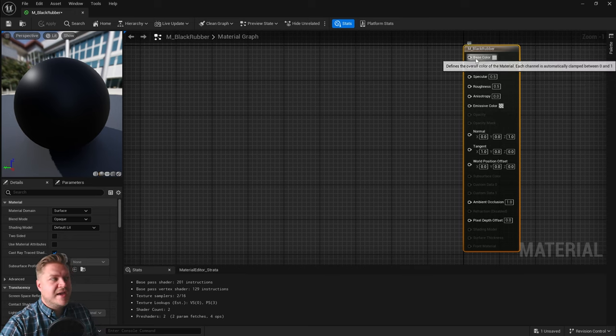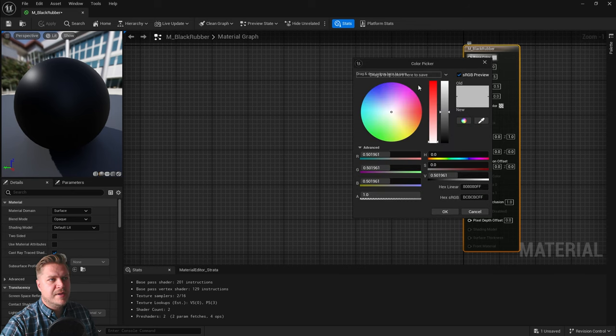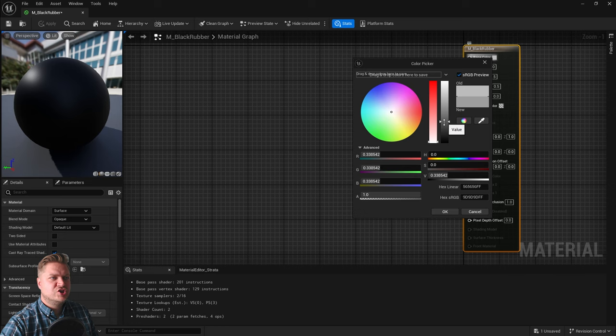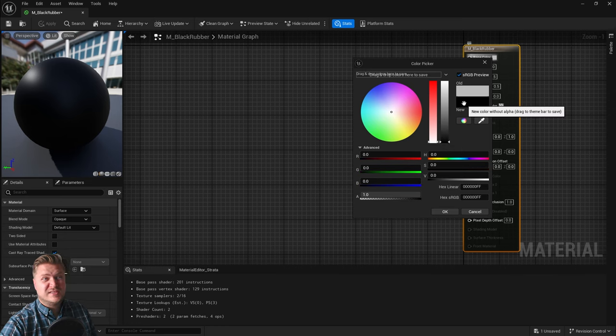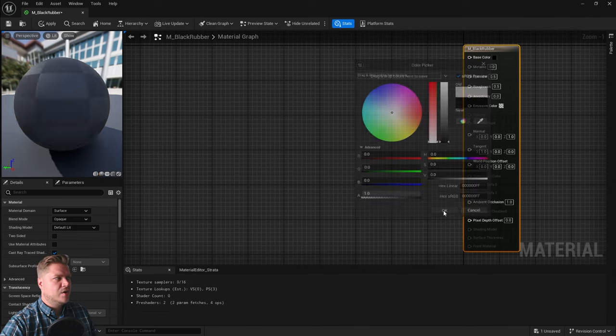So the base color is currently, if we click on that, it gives us a color picker and it's set to like a mid grey. So I'm just going to change this slider down here. You see that the new color is going to be set to black. The old color is that grey. And we click on OK.